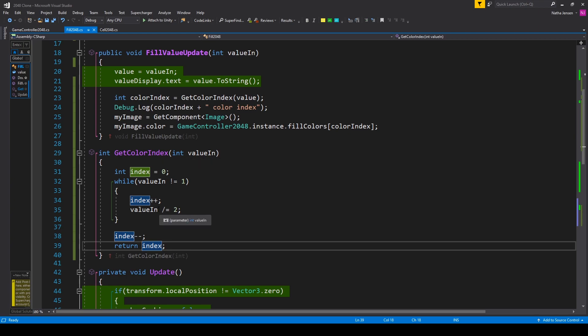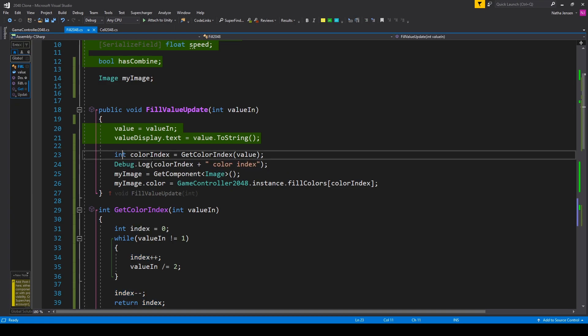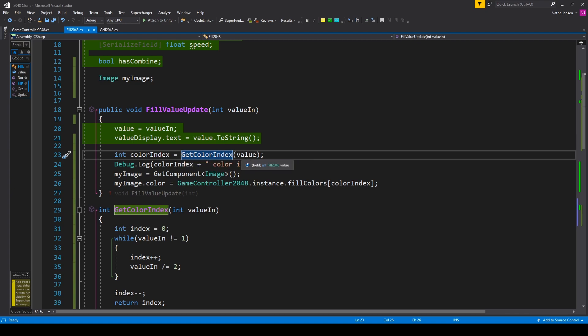Once you have this function created there's some code that we need to add to our fillValueUpdate function. The first thing that we're adding is a local variable of type int which I've called colorIndex and we're setting it equal to the return value of our getColorIndex function. We're passing in our current value variable as the parameter.